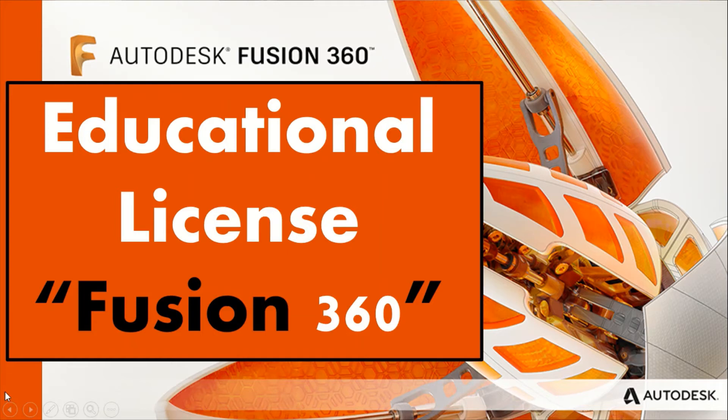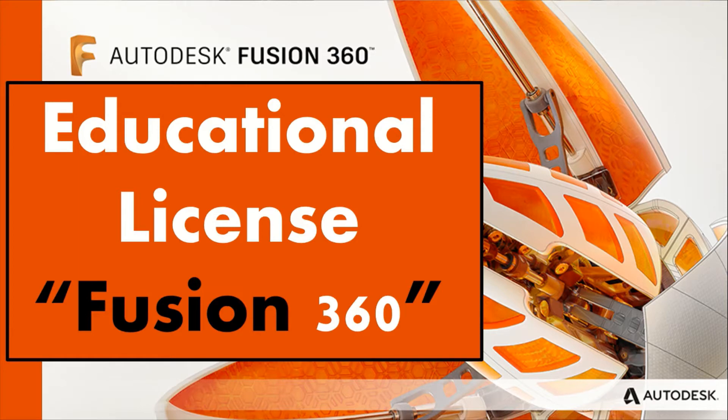Hello everyone, Assalamu alaikum warahmatullahi wabarakatuh. In this video, I'm going to explain how you can have your educational license in Fusion 360. So, let's get started.